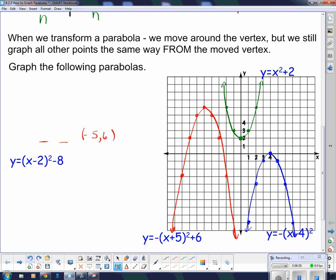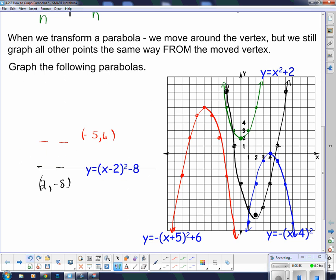Lastly, for this one, the h and k values are positive 2 and negative 8, so the new vertex is at (2, −8). All other points go over and up. Over 1, up 1. Over 2, up 4. Over 3, up 9. Over 4, up 16. It doesn't matter left or right. I draw the parabola through those points — it's getting a little crowded, but I label each equation next to its parabola.